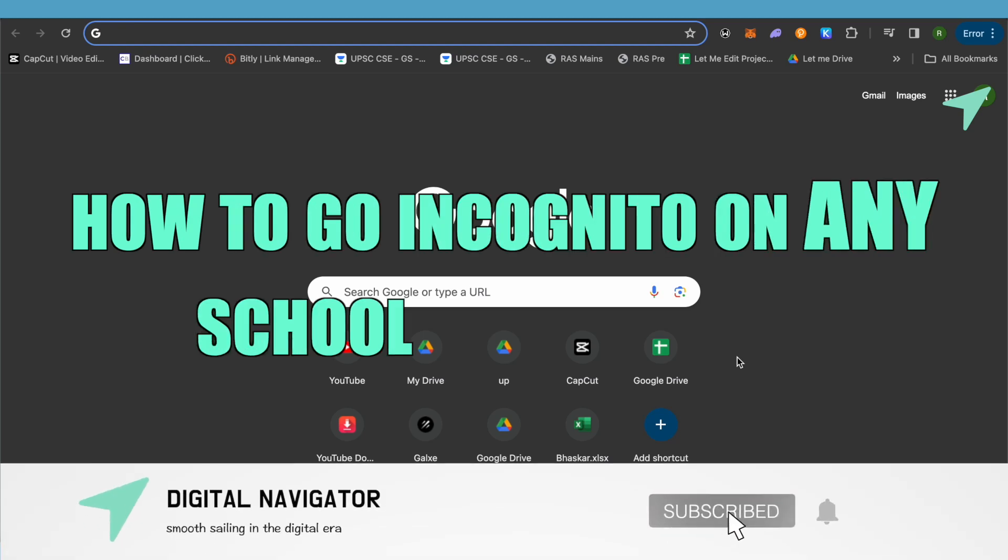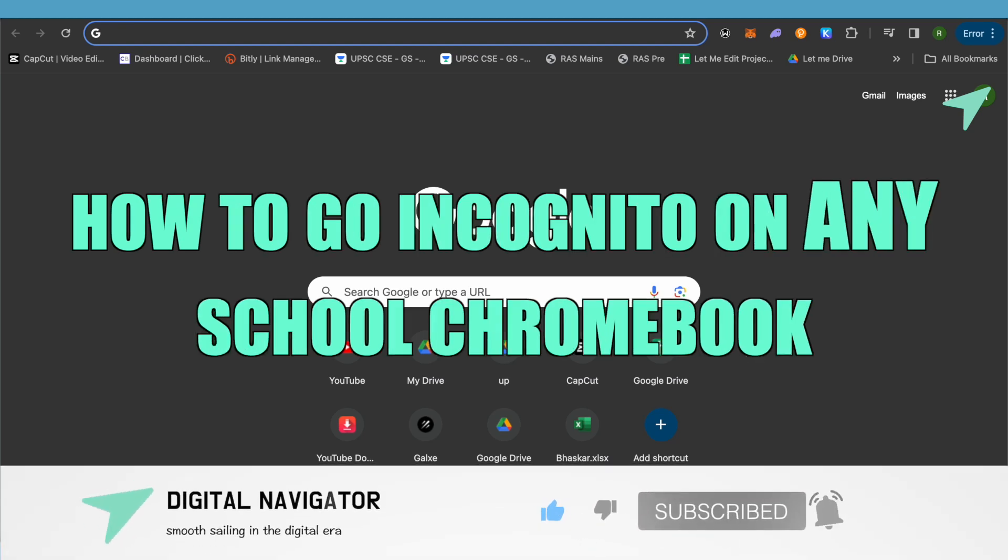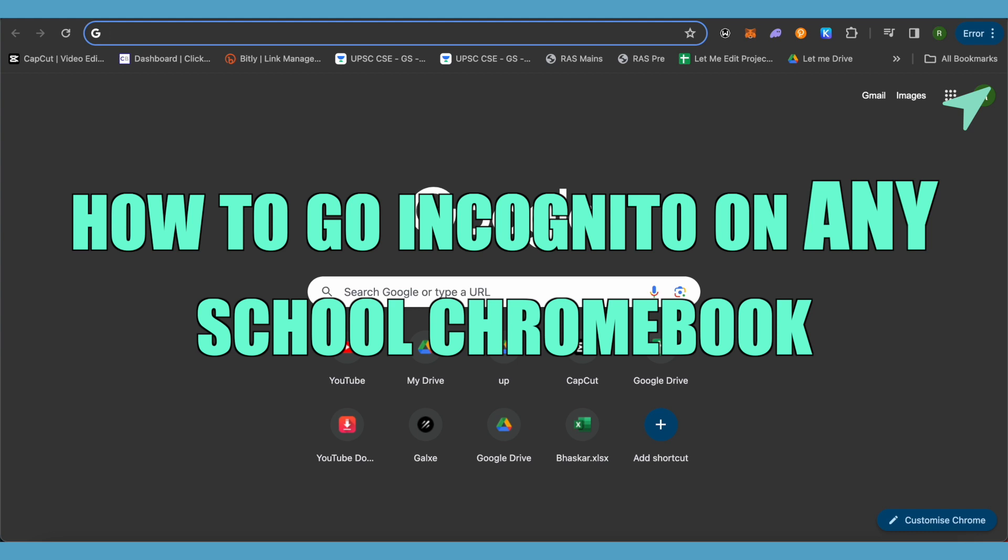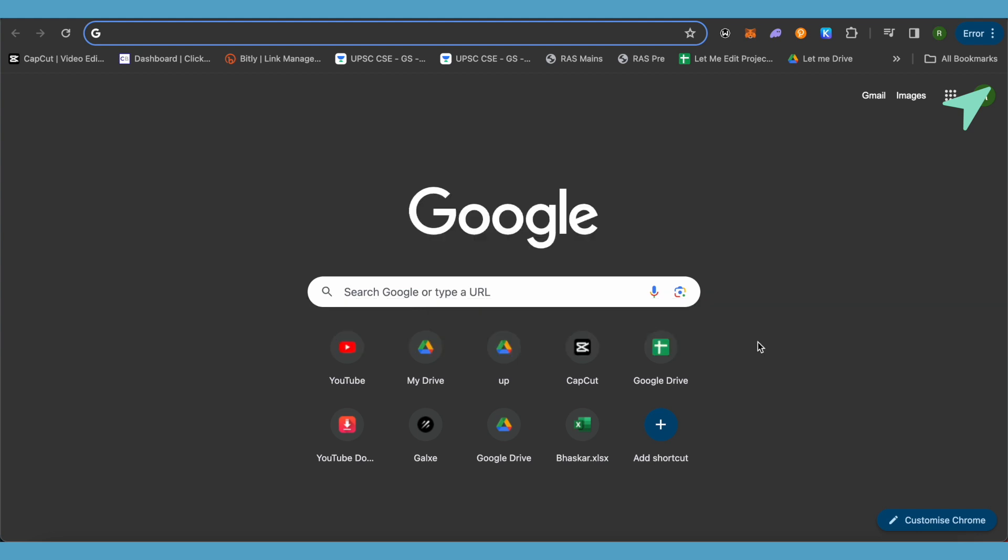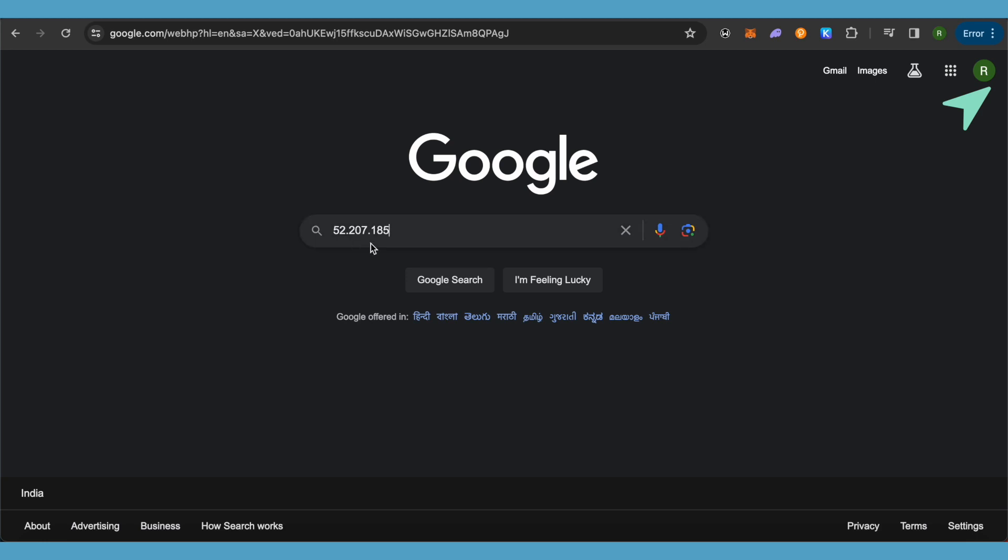How to go incognito on any school Chromebook. Hello everyone, welcome to our channel. Let's see how we can do it. Simply open up your browser and then type 52.207.185.90.